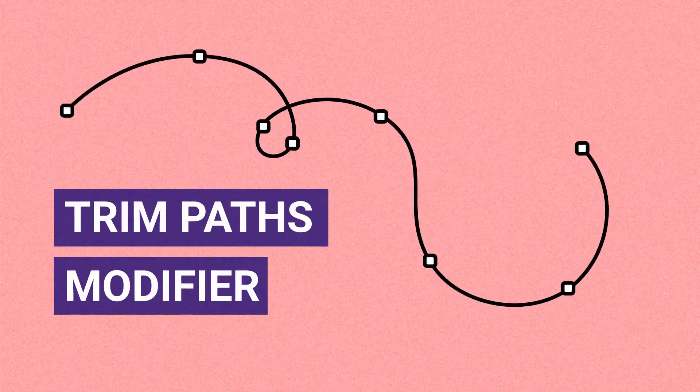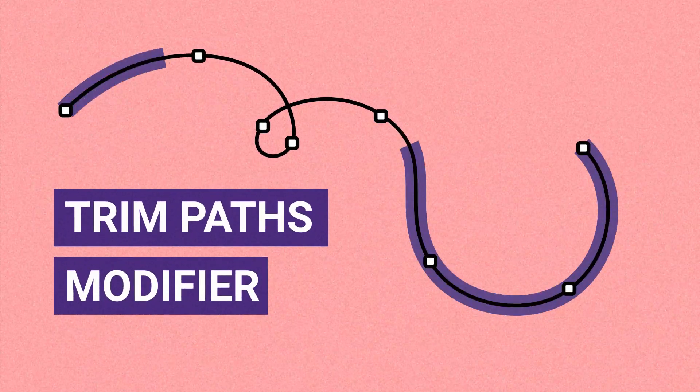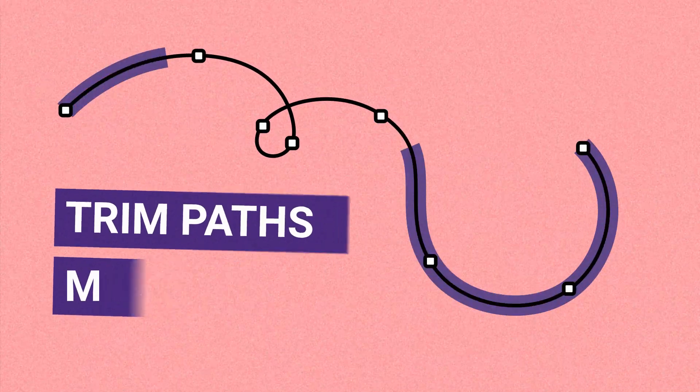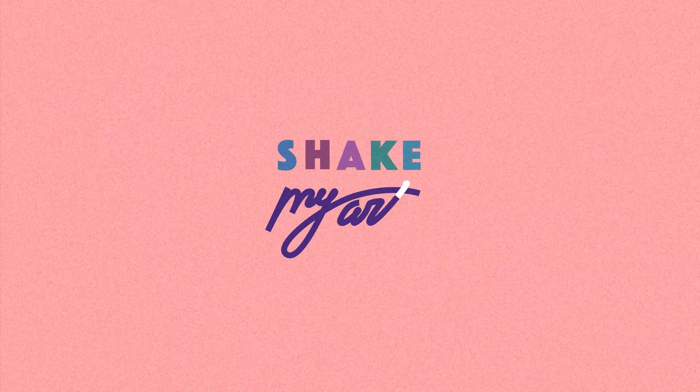Hey! Let's continue the series of reviews. Today we have Trim Path modifier in line.